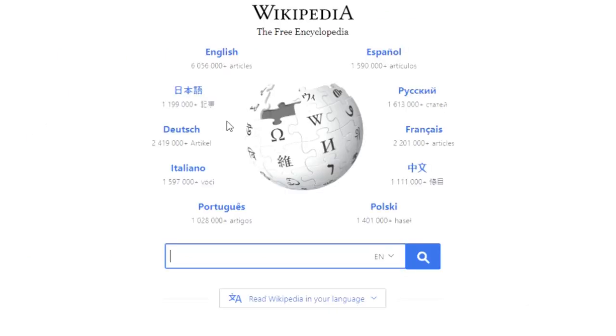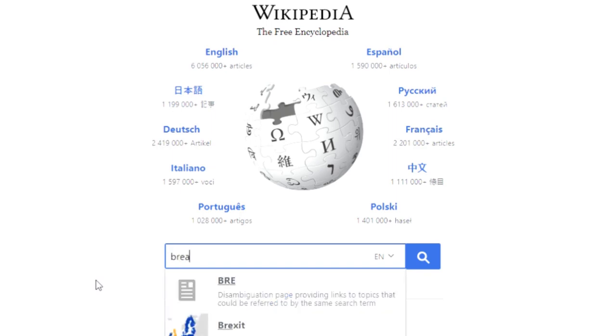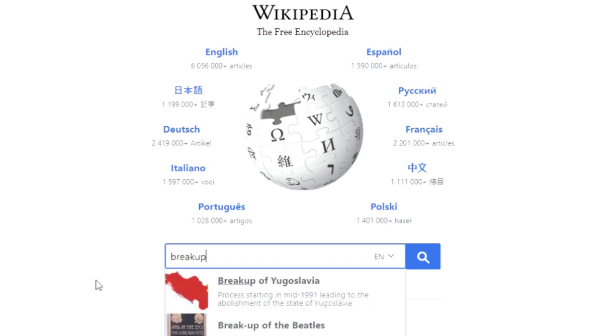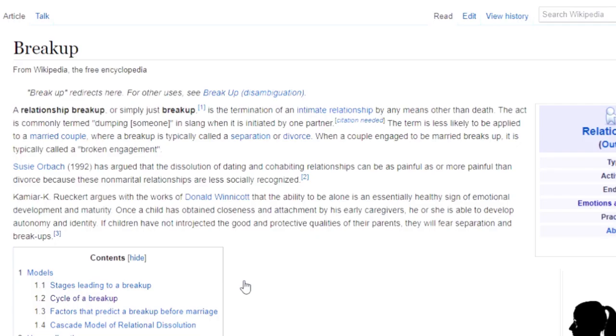So let's say we have a broad topic to start with. Let's use breakups. That's a pretty common one. Head over to Wikipedia and type it in. And here we have a whole page where we can start picking ideas, words and phrases that pique our interest.